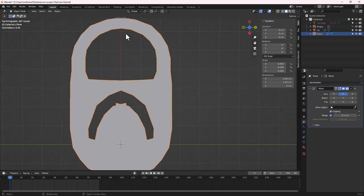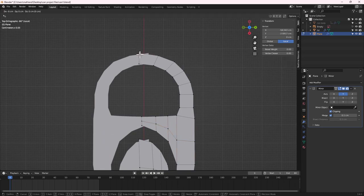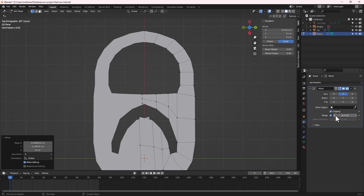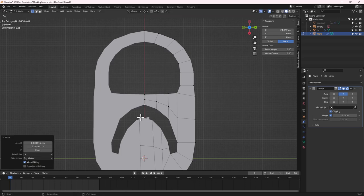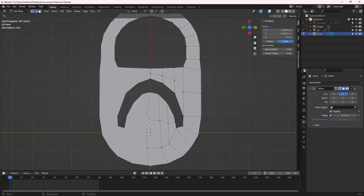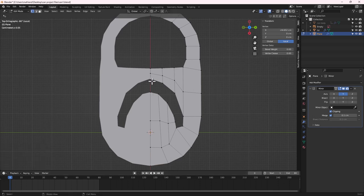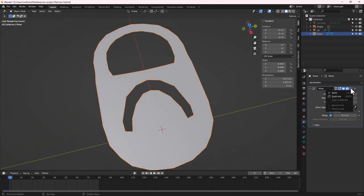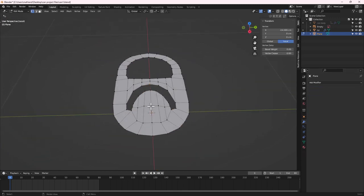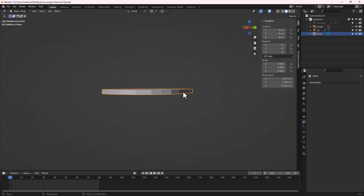Turn on Clipping in the Mirror modifier. Go to the top view, Tab into Edit Mode, and select the points crossing over. Press G — they will snap automatically where the two points meet because clipping is on. Do the same for all remaining points so they snap perfectly. Apply the mirror when done.